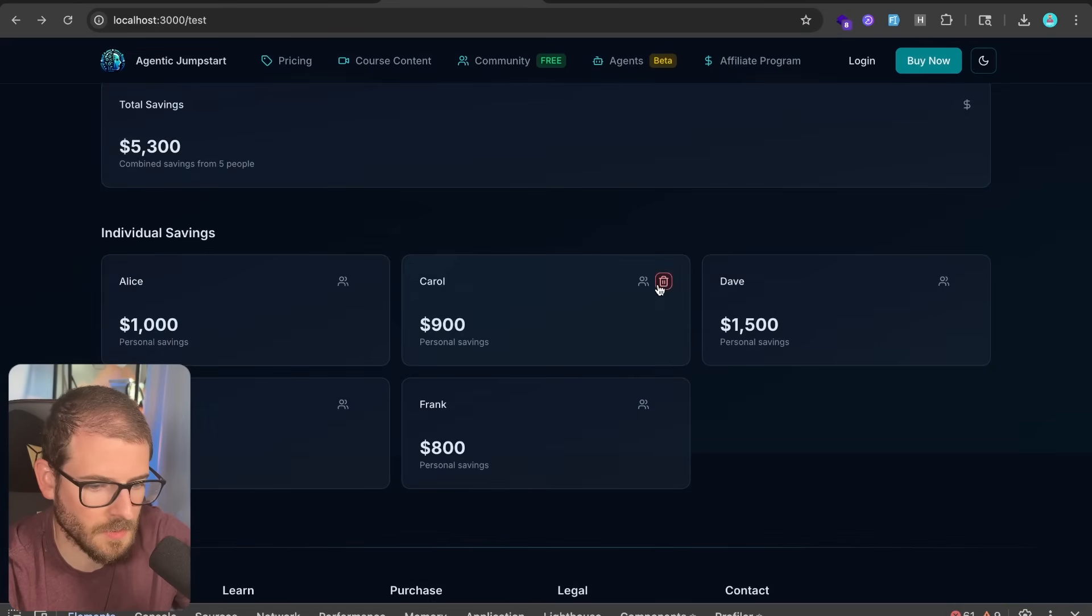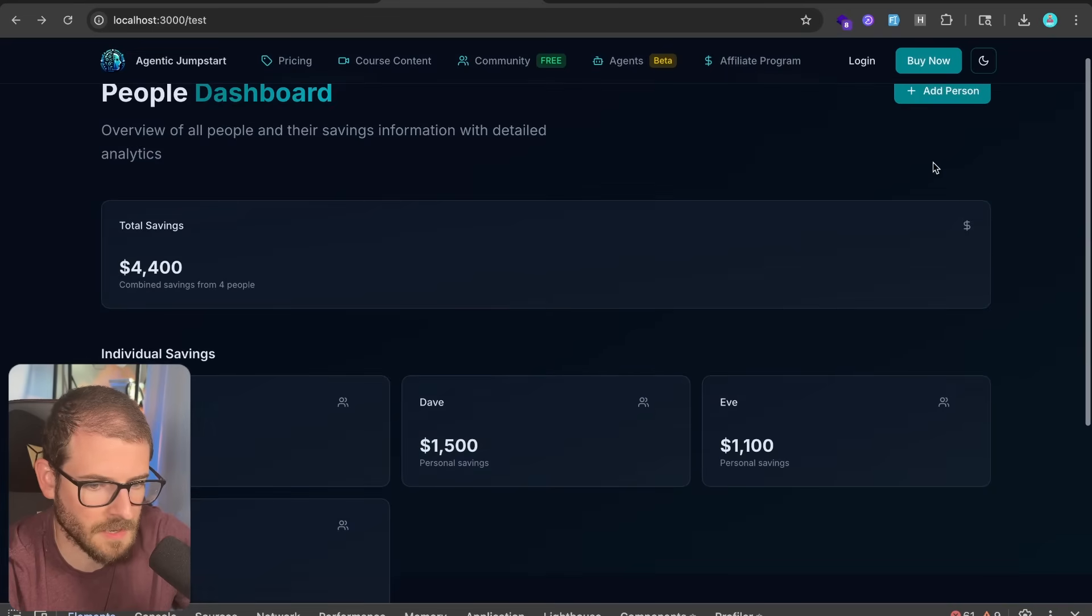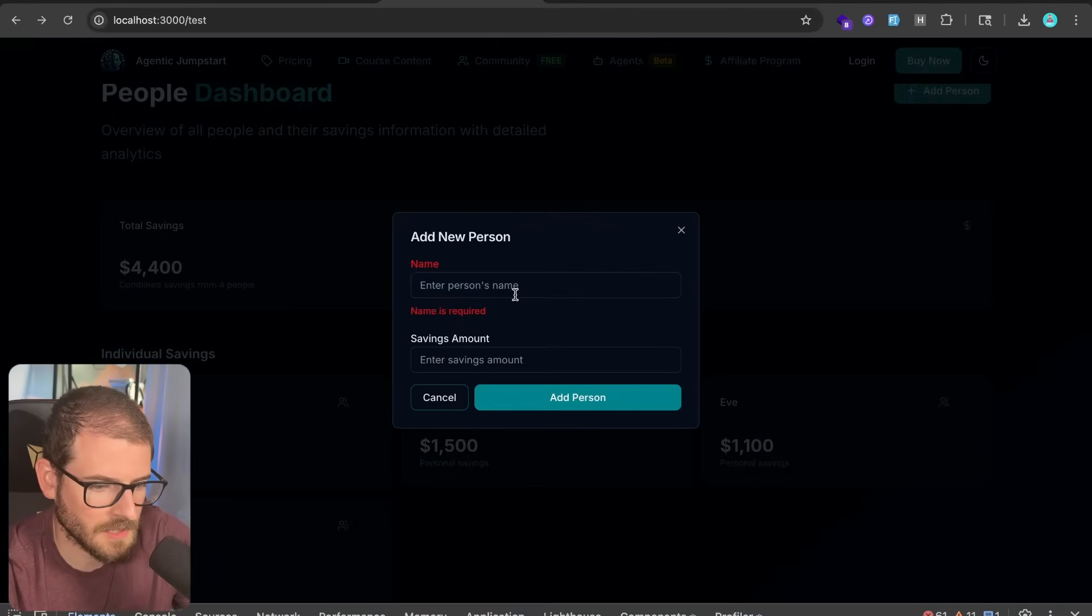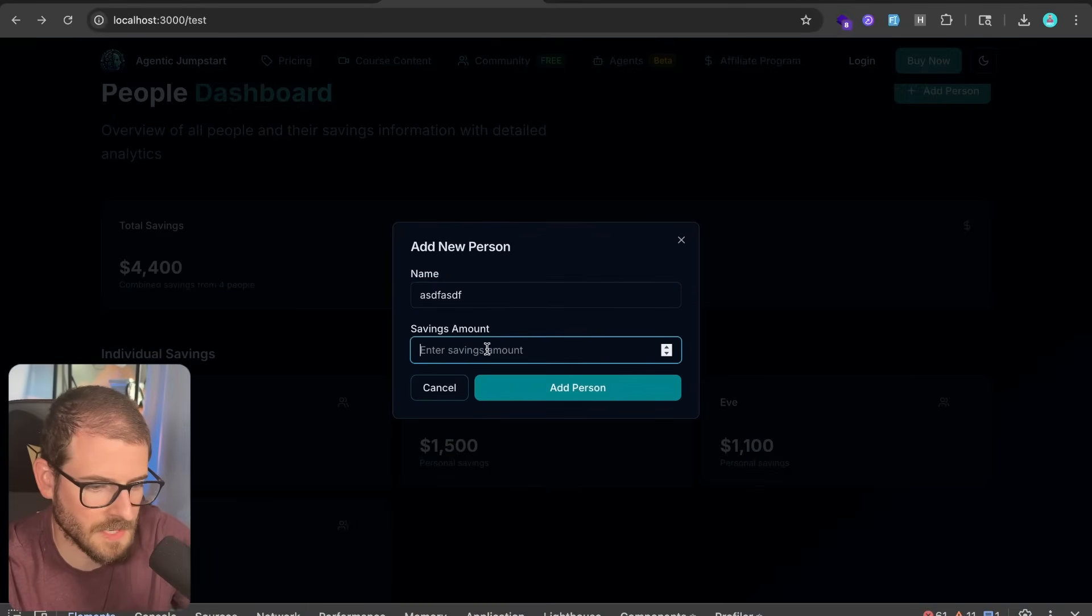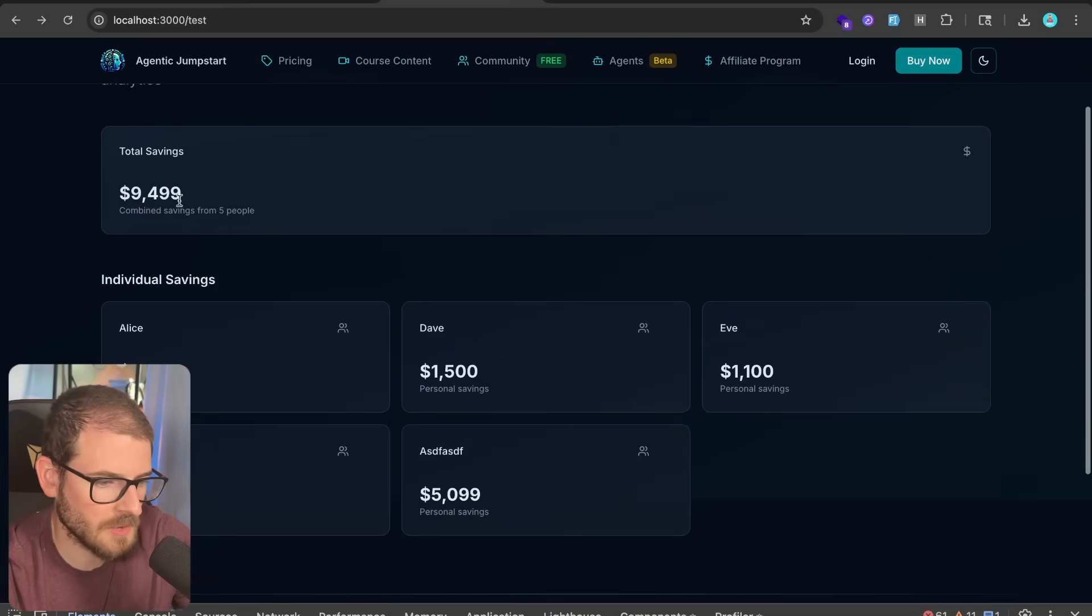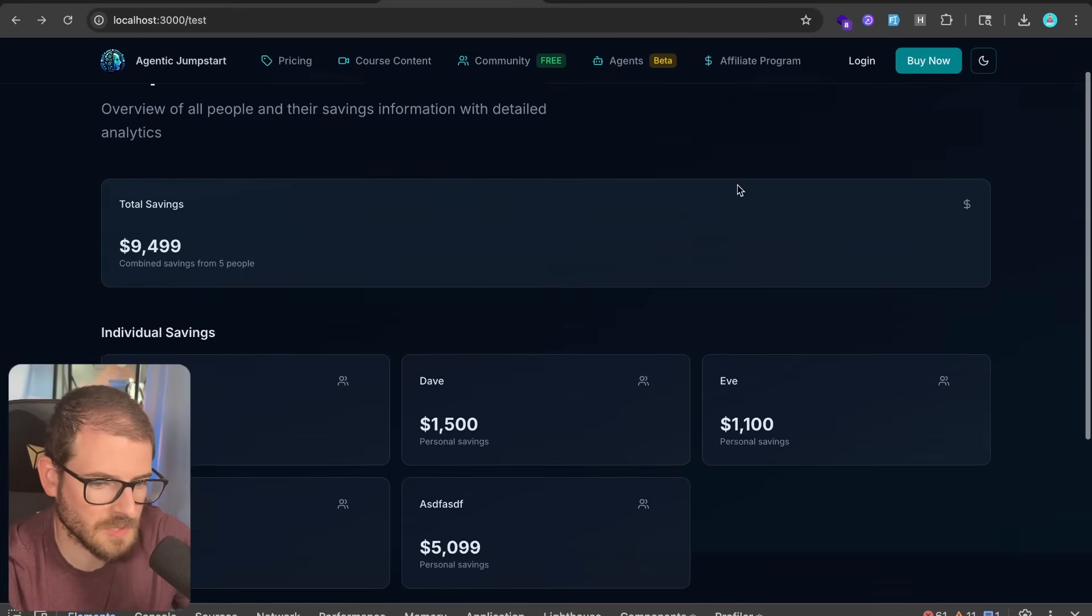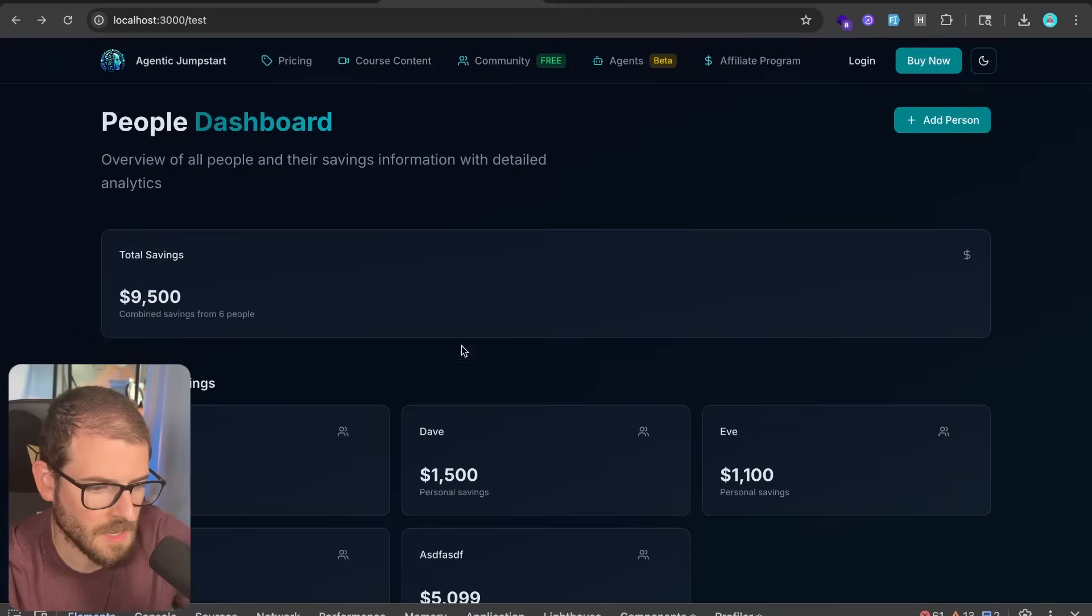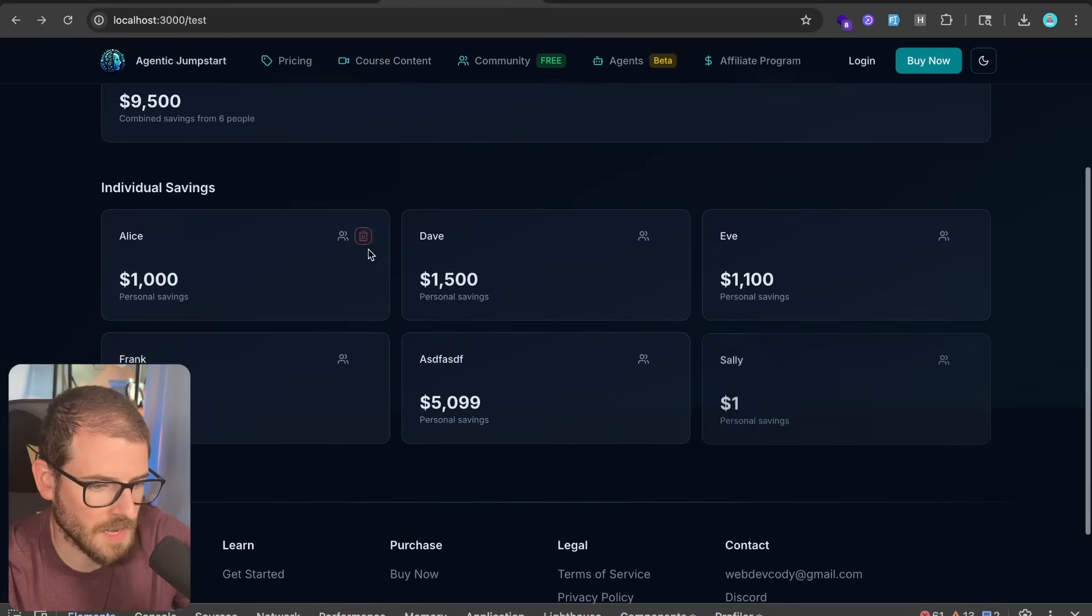Now, if we go back to our app, here we go. We got this. We can delete the people. We can go up here. We can add the person. Go ahead and click on this. We'll say like $5,099 added it in. That also updates then. So this is added one more person. It's like Sally with one. Add that in.